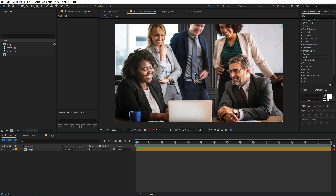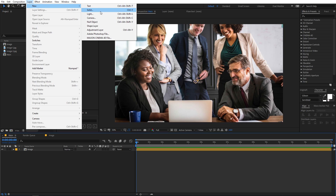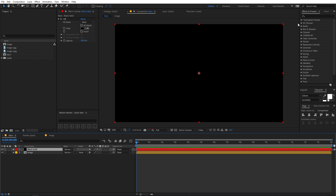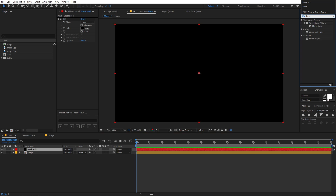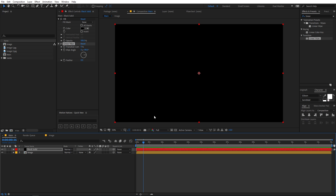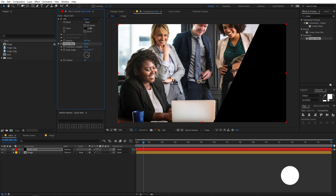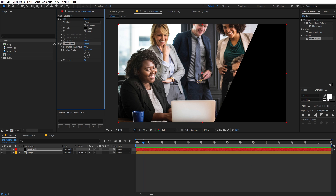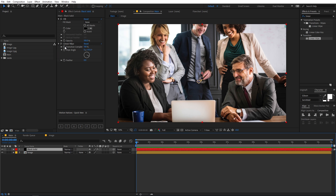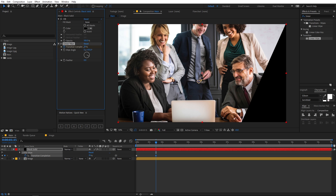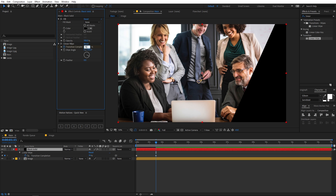Now let's add some elements to this slideshow. We are going to create a new solid — go to Layer > New Solid, or you can use the free script 'Quick New' (link in the description). Click S to create a new solid layer. We are going to apply an effect called Linear Wipe, so under the effects panel search for 'linear wipe' and drag it onto the layer. To check out the effect, play around with the transition completion. Let's change the wipe angle to something like 115 degrees.